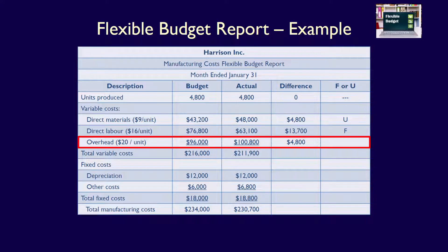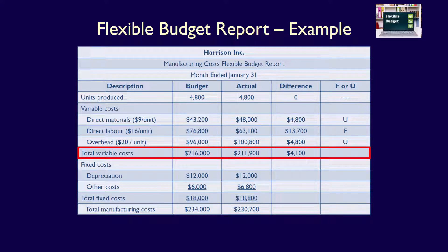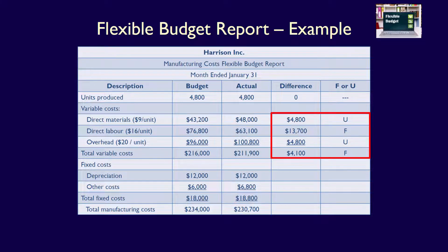Variable overhead shows a variance of $4,800 (budgeted $96,000 vs. actual $100,800). Actual costs are higher than expected at the same level of activity — unfavorable, U. The total variable cost variance is $4,100, the difference between the total budget of $216,000 and the total actual of $211,900. Because actual costs are lower — driven by the savings in direct labor — this is favorable, F. Note that you could also have calculated the total variance by netting all favorable and unfavorable variances; the result would have been the same: $4,100 favorable.